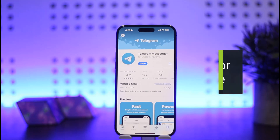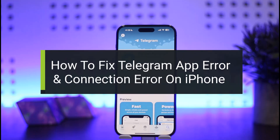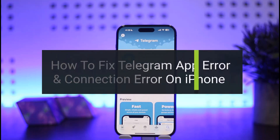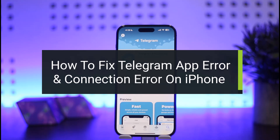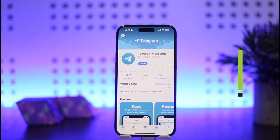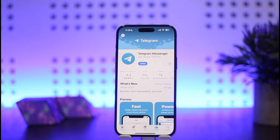How to fix Telegram application error or connection error. Hello everybody, welcome back to my channel How to Apps, this is me Vipen Busnet. Today I'll guide you on how you can fix Telegram app error or connection error or connectivity error. While you may think it's complicated, the process itself is quite simple and easy.